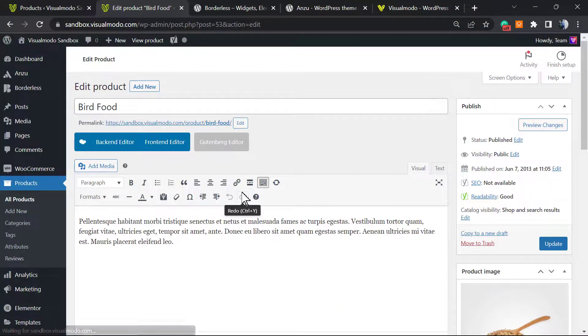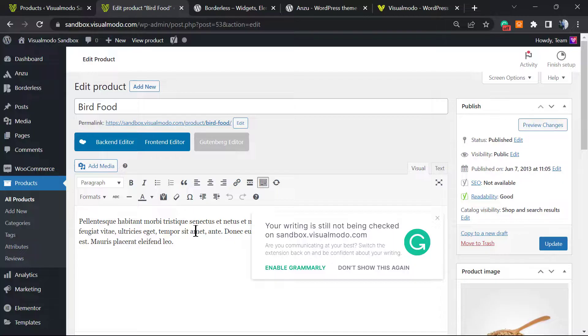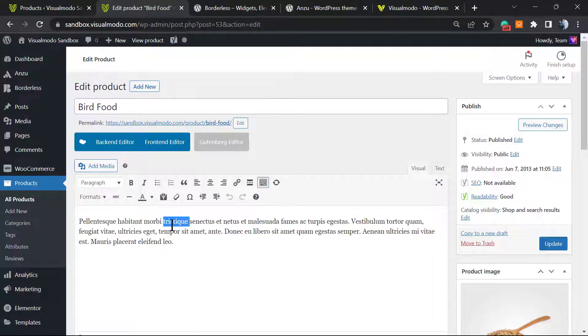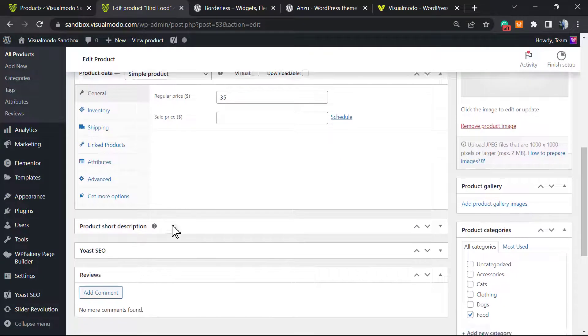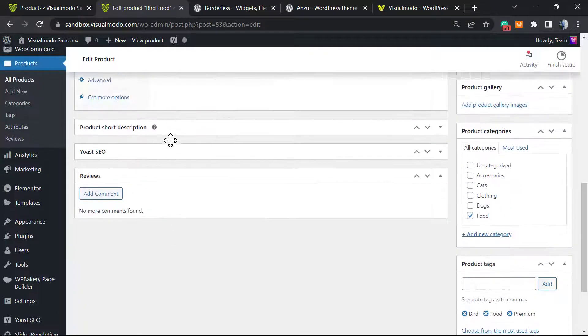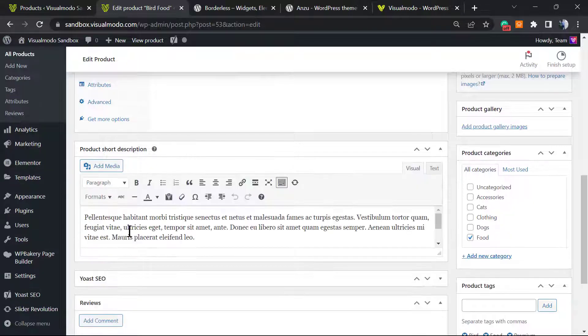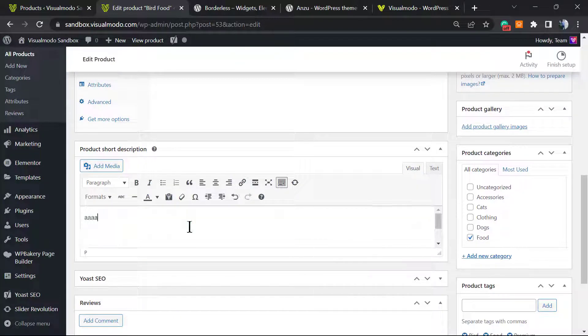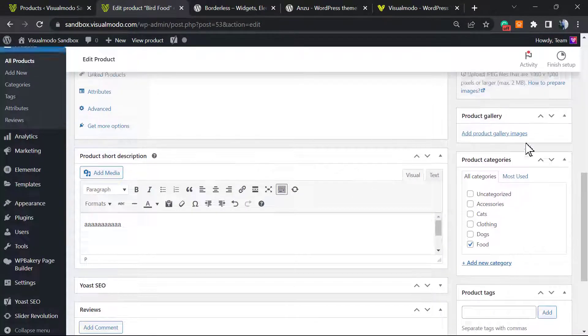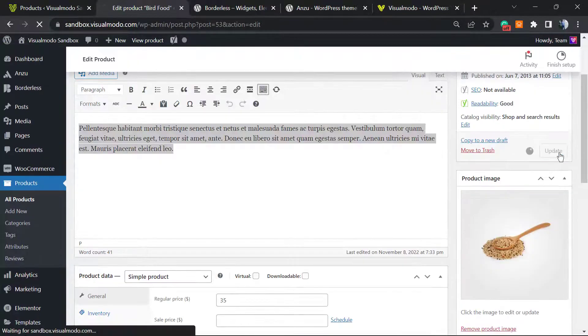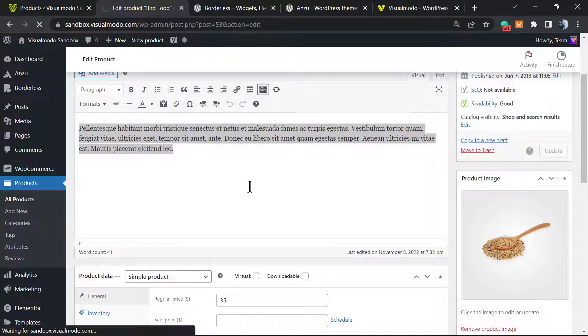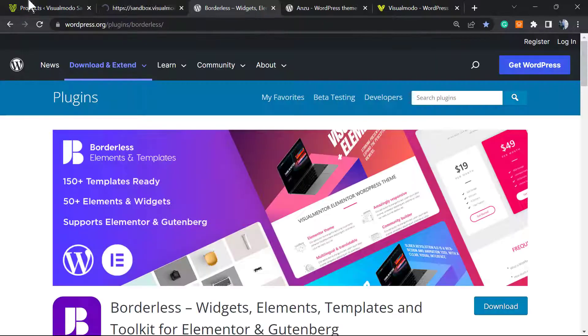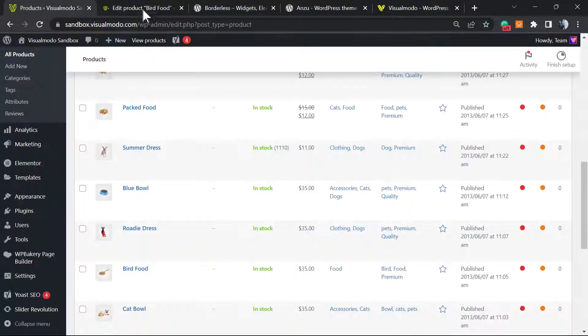This is the place where we can change the description. For example, here we have the long description and here we have the short description. If we change this text to something like this, click Update.